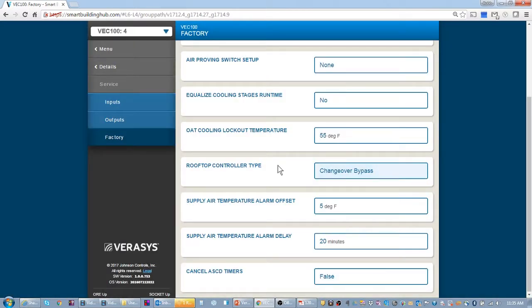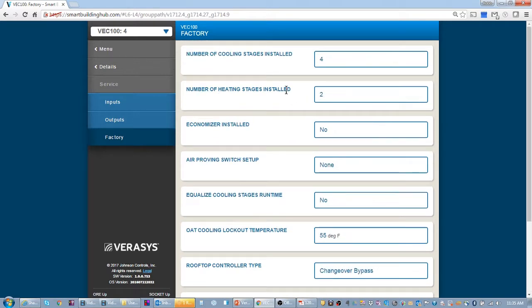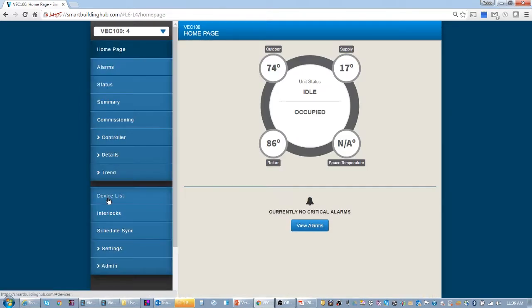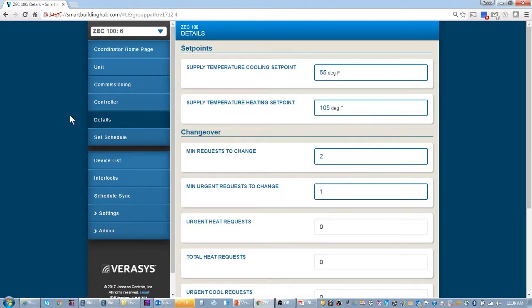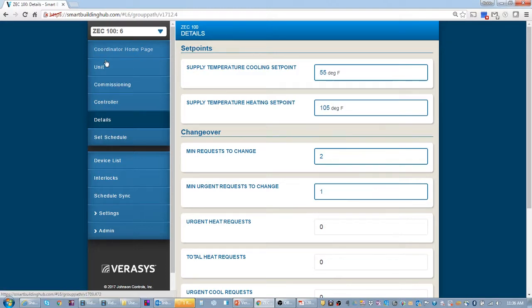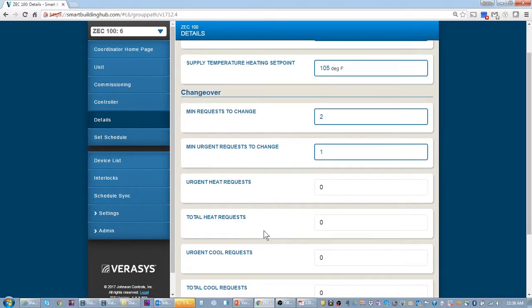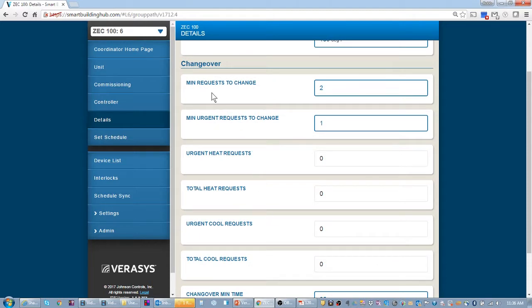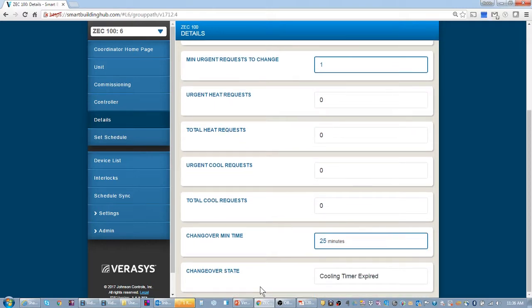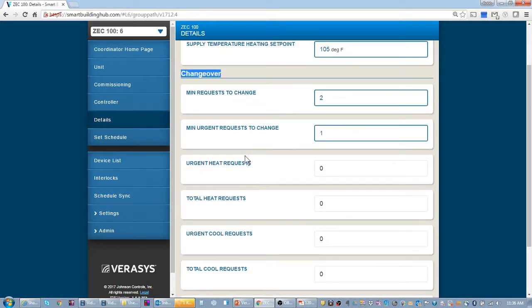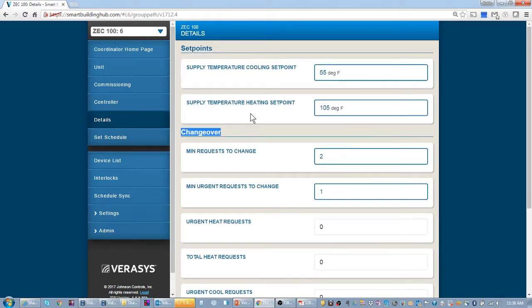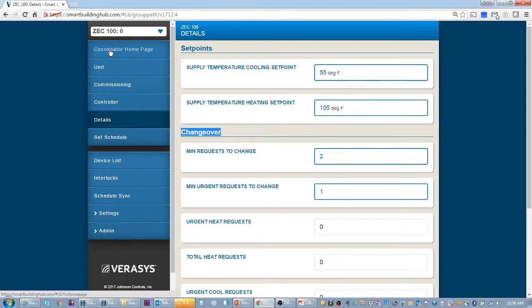So once I do that, knock on wood, this zone coordinator will switch. Notice now I went to the details section and it looks different. The voting system is set up. So the details about the changeover and the type is already set up.